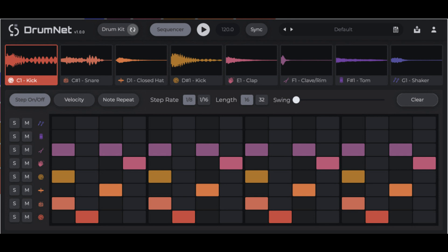Session Loops releases DrumNet, an AI-powered drum machine with infinite sample generation.